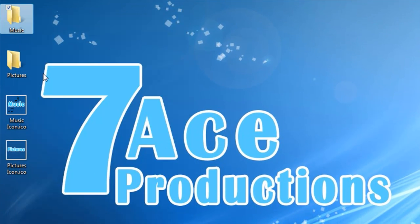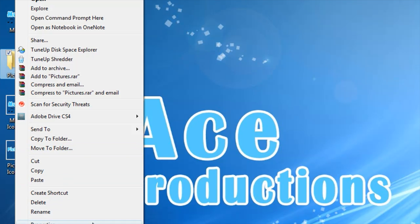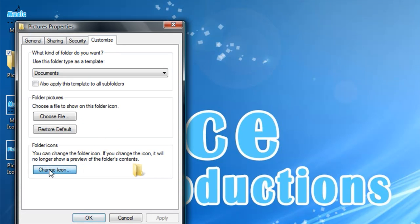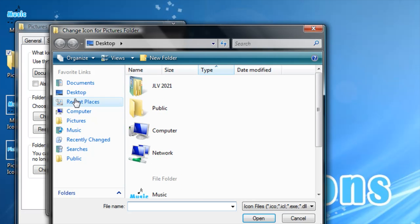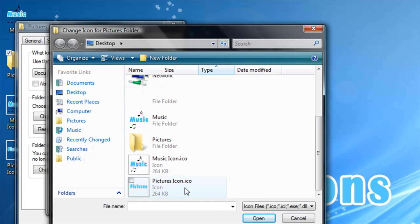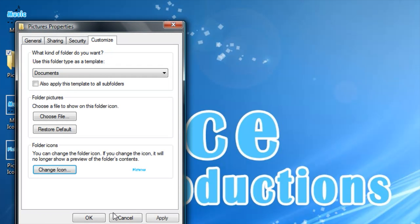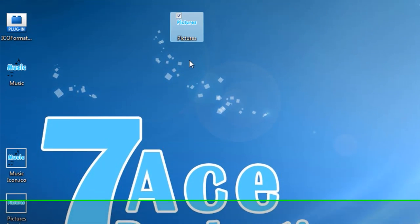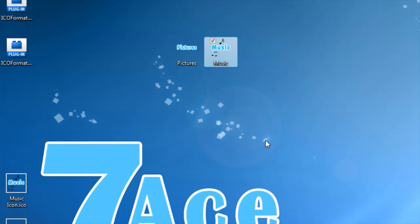Click OK again, and it's changed. Same thing for the Pictures folder—Customize, Change Icon, Browse, Desktop, Pictures Icon, OK, OK. And there it is—there's my picture icon and there's my music icon.